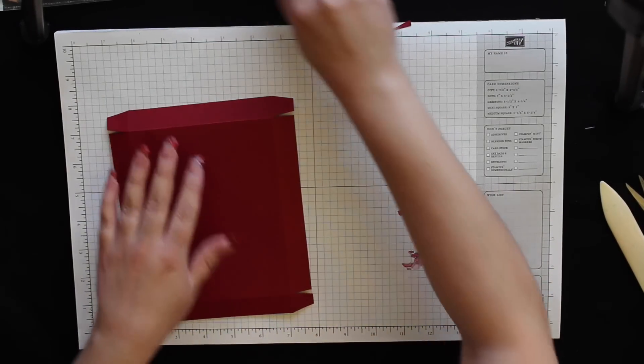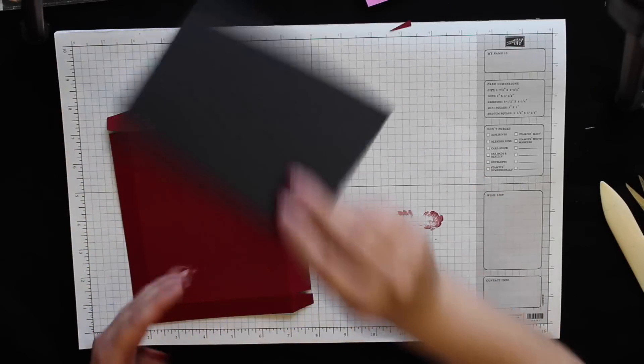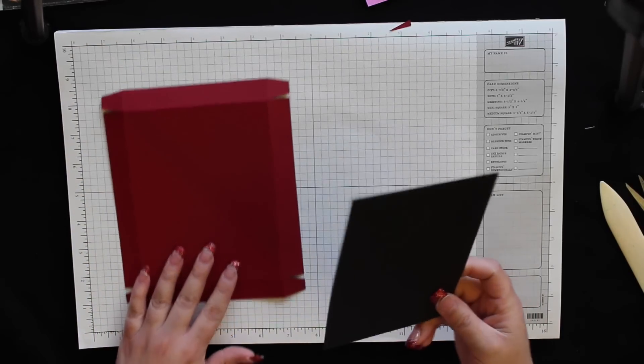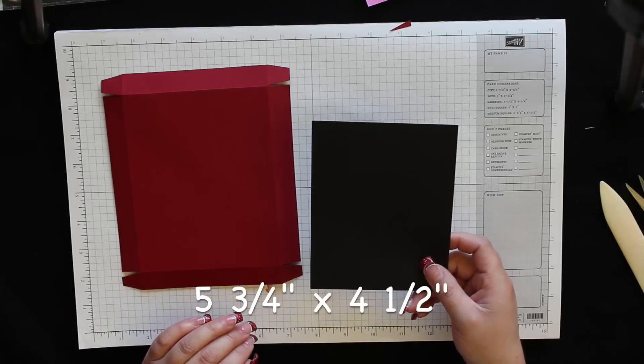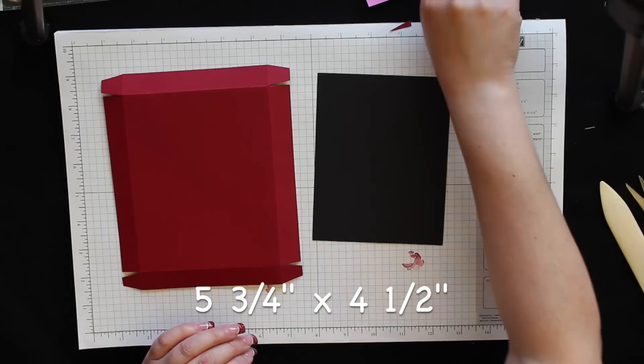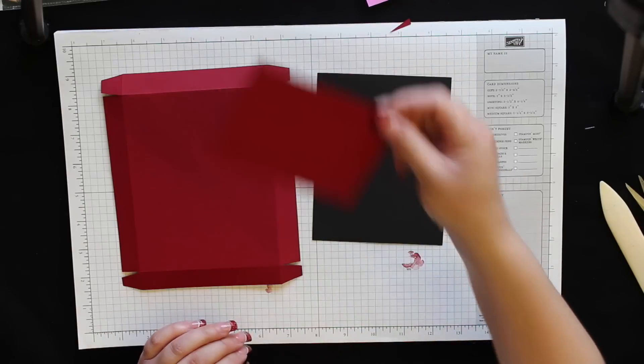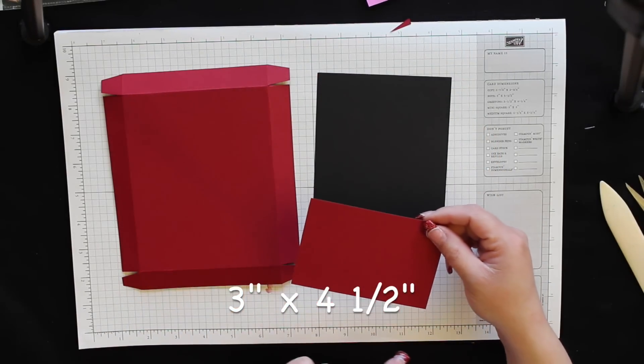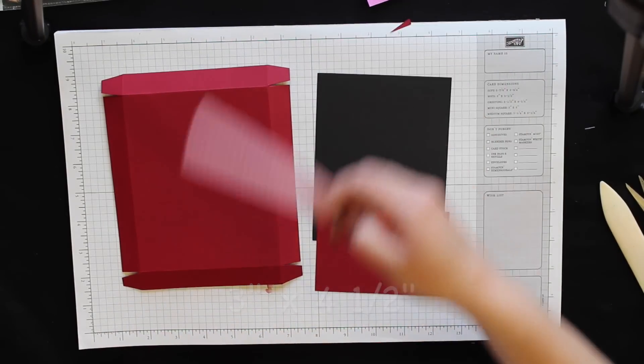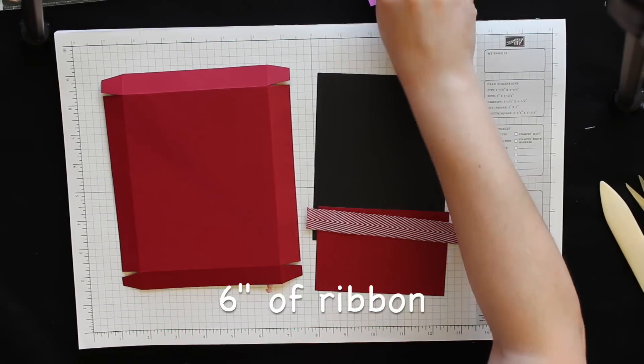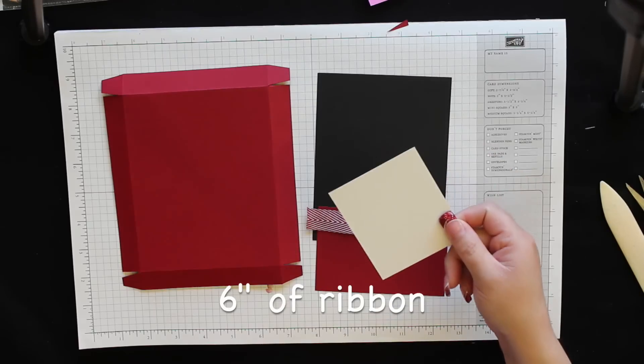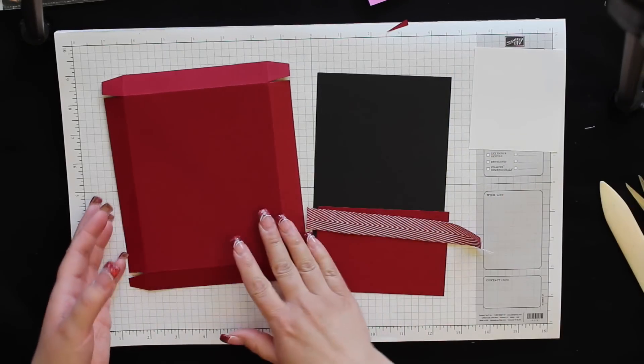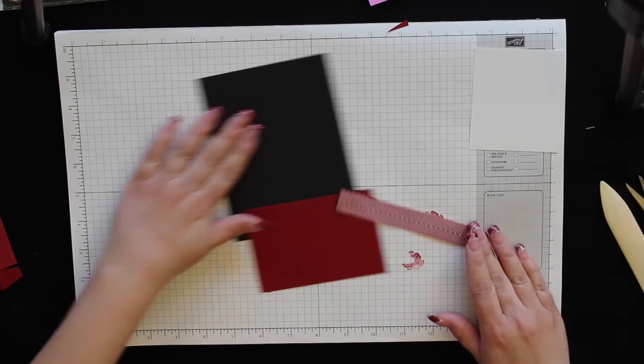To do that I need another piece of basic black cardstock that measures five and three-quarters by four and a half, another piece of cherry cobbler cardstock that measures three inches by four and a half, a six inch piece of ribbon, and a scrap piece of whisper white cardstock.